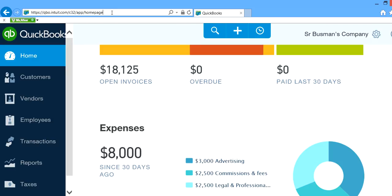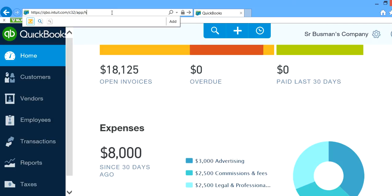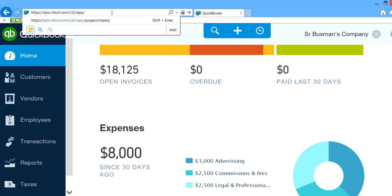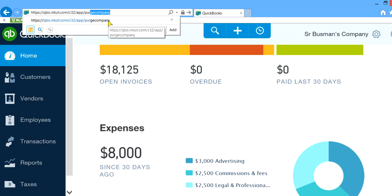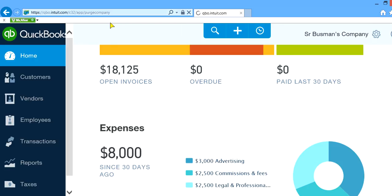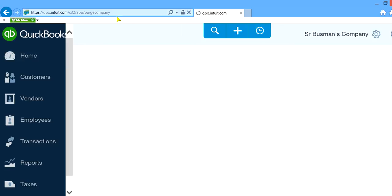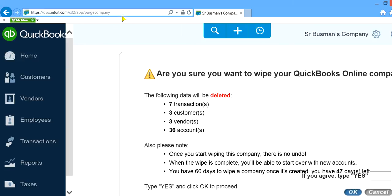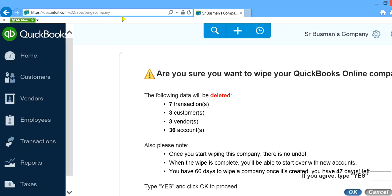This is the one subdirectory you want to change to purgecompany. It's P-U-R-G-E-C-O-M-P-A-N-Y. So change from homepage to purgecompany. And see what happens here.